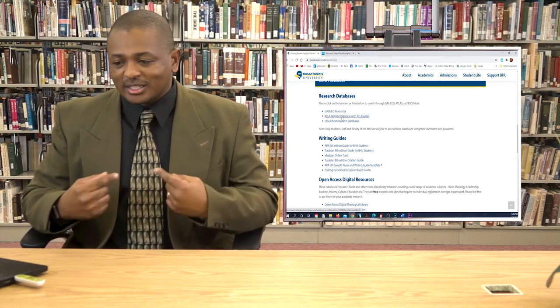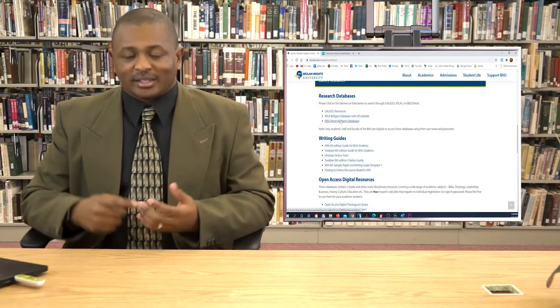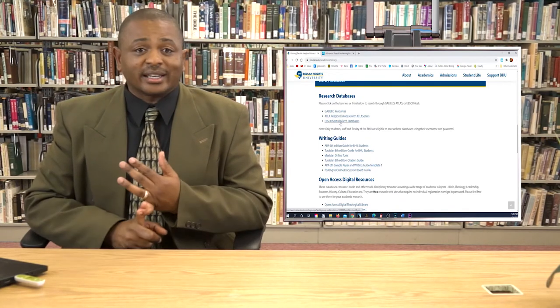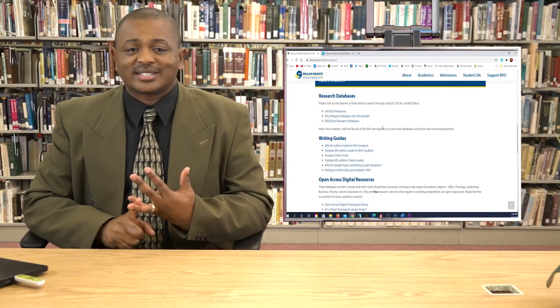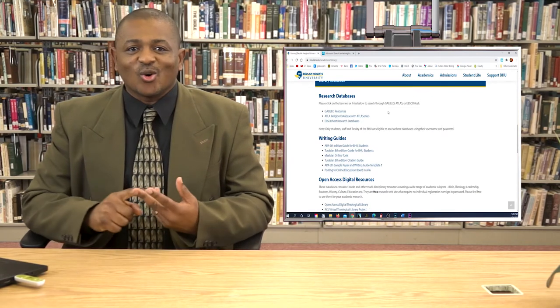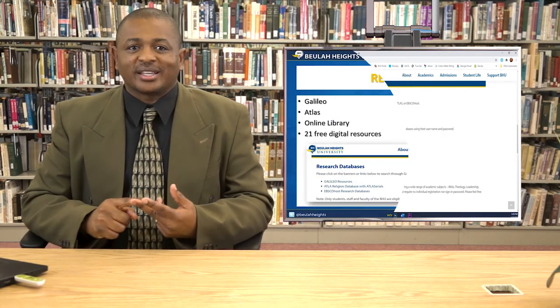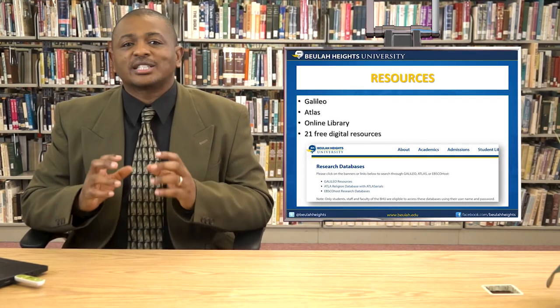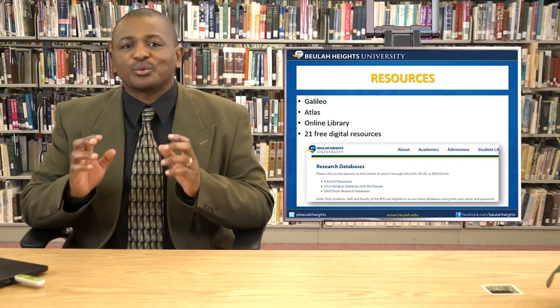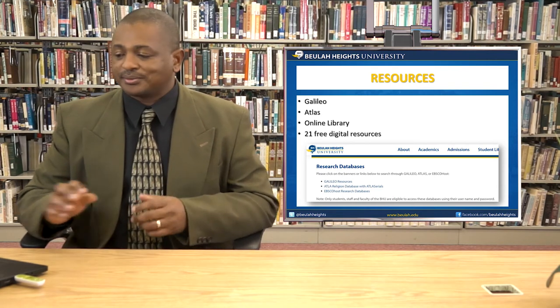So let us recount: Galileo, Atlas, Online Library, and we also have 21 free digital resources.